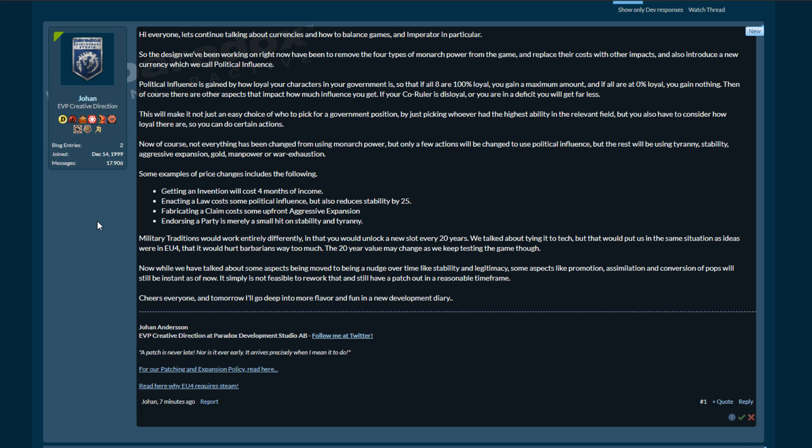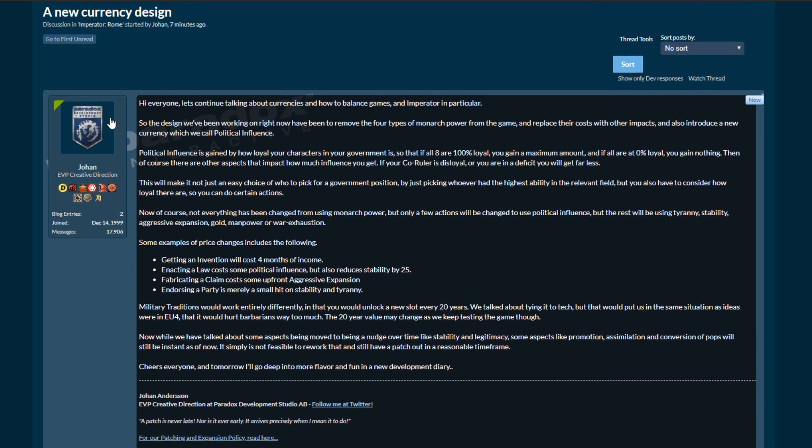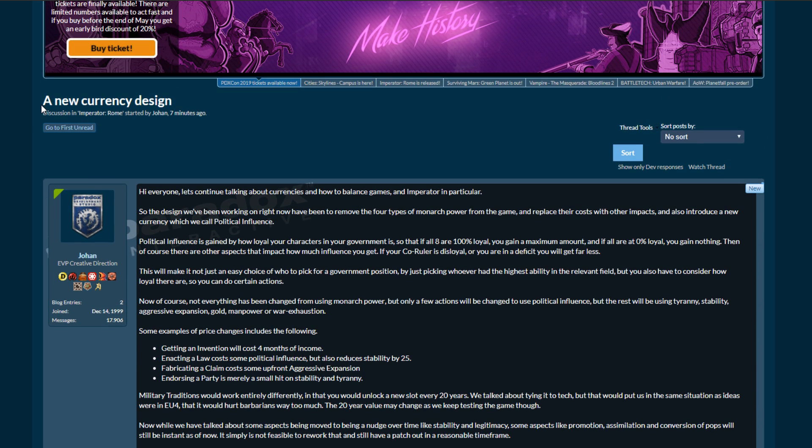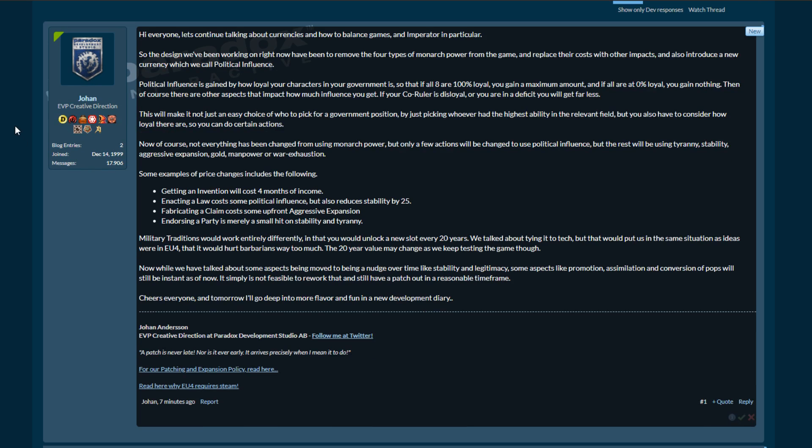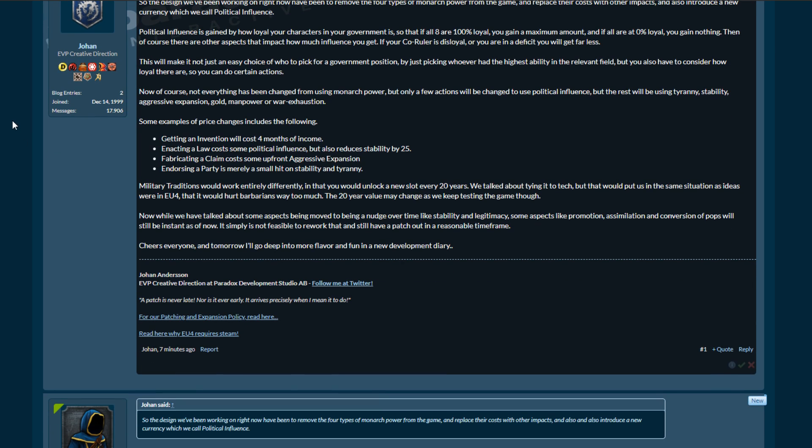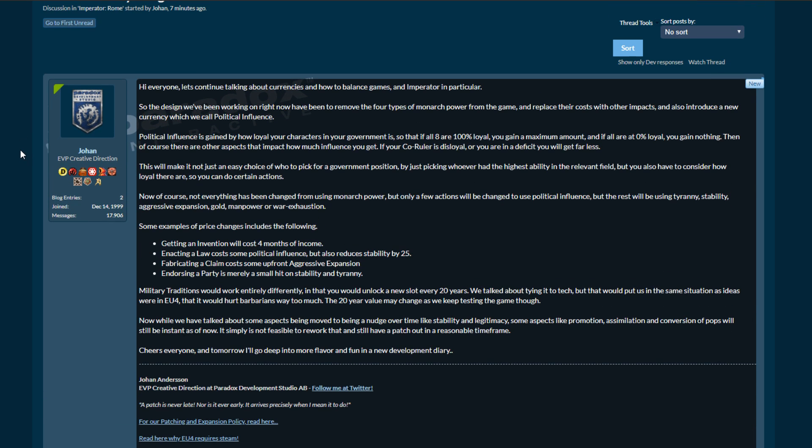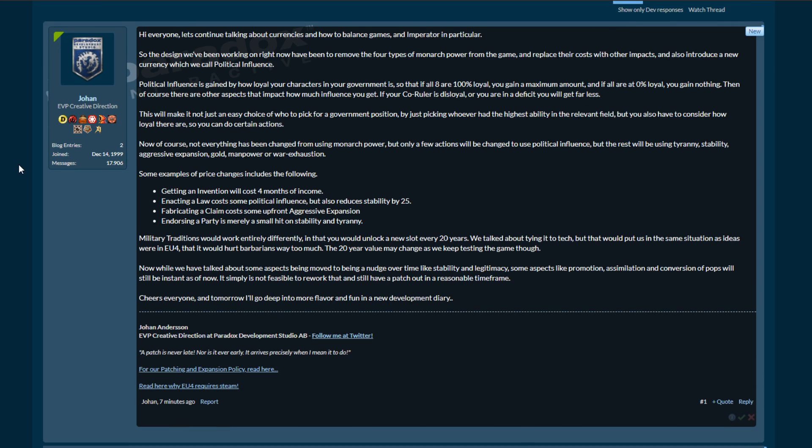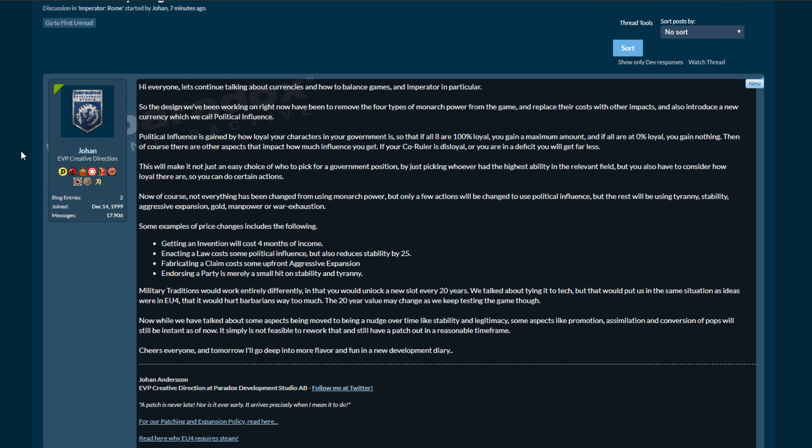So cheers everyone and tomorrow I'll go deep into more flavor and fun in the new dev diary. So okay, there is the - I don't know what he called this thread - a new currency design. Okay wow, yeah, no this is a - I wouldn't call it a 180, maybe like a 175, right? But this is a huge, huge change and I think the effects of this can't be understated.